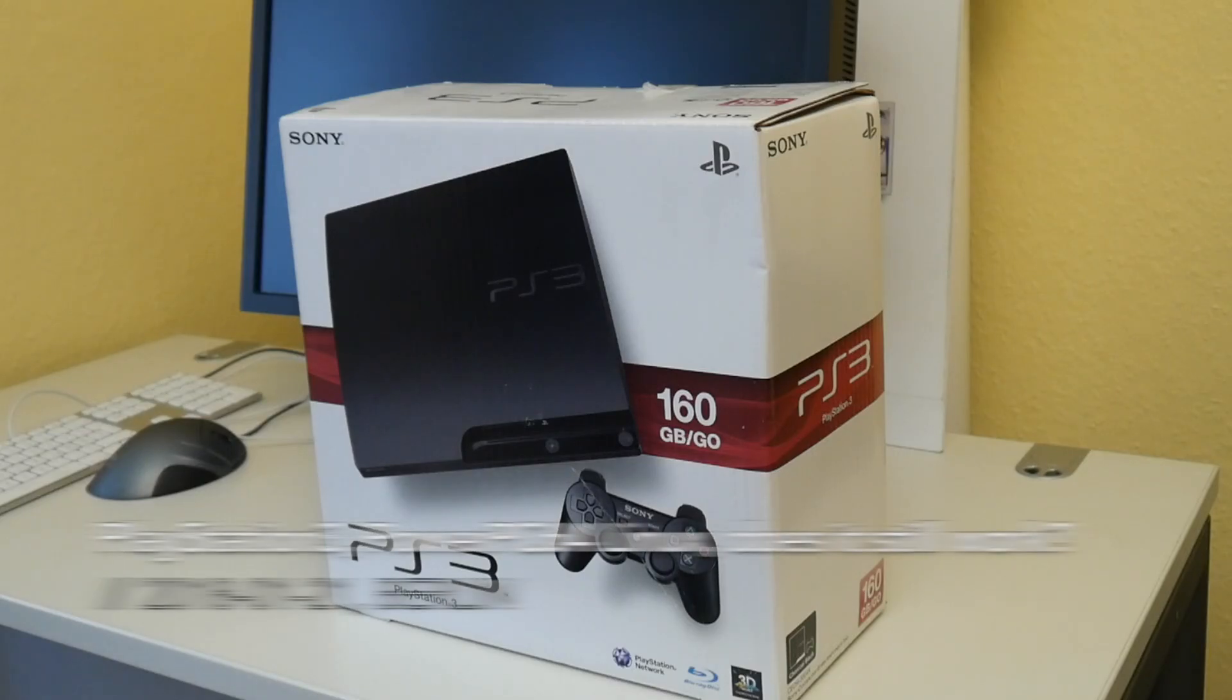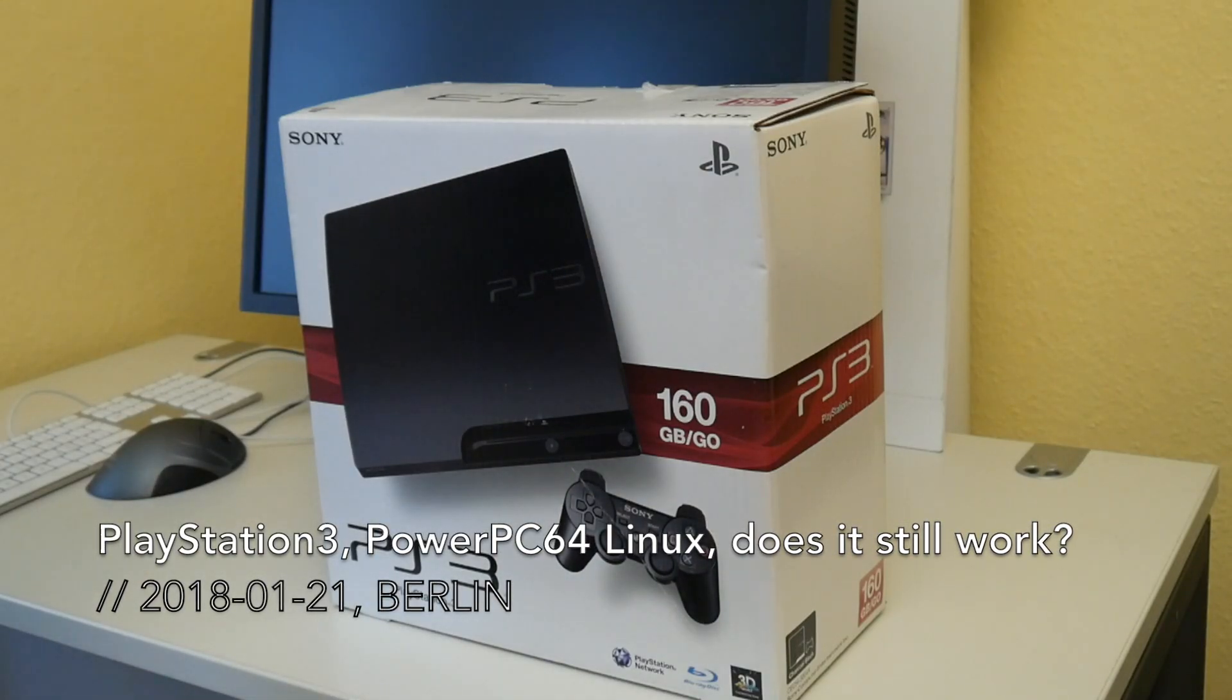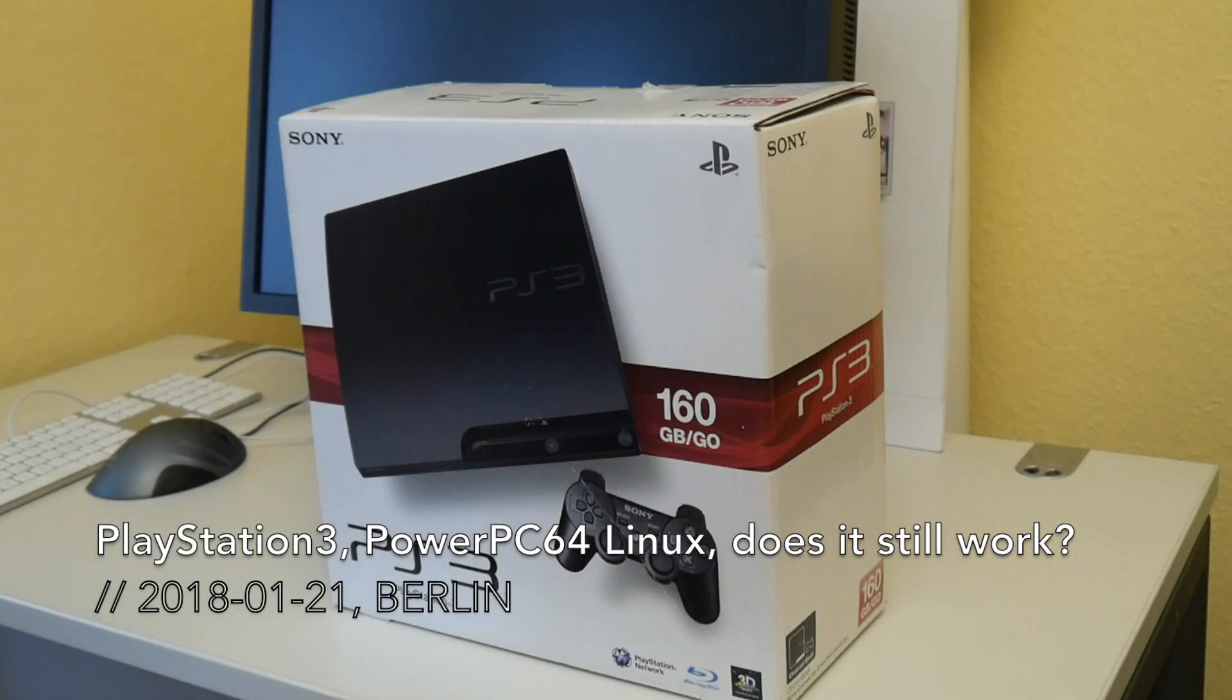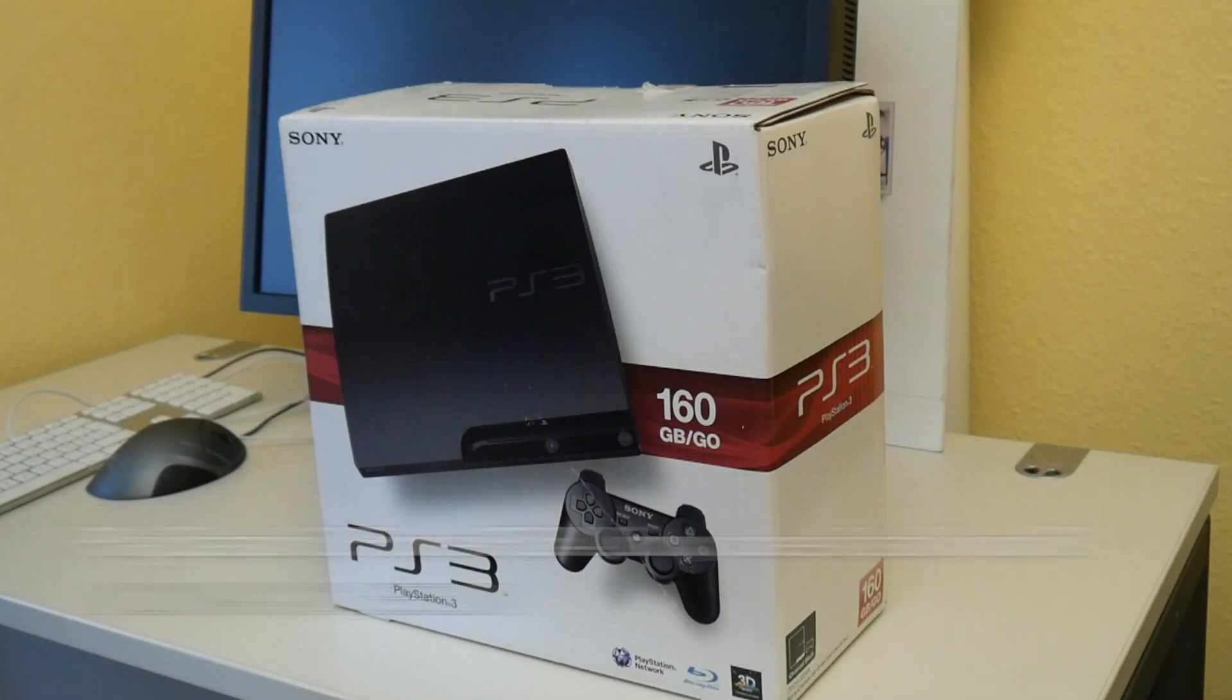Welcome to another short video. Today I wanted to take a quick look if our PS3 from 10 years ago that was in the basement next to the SGI Octane still works.